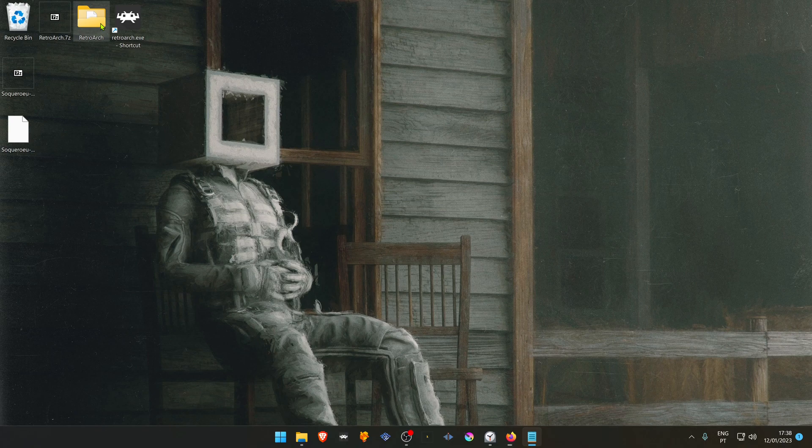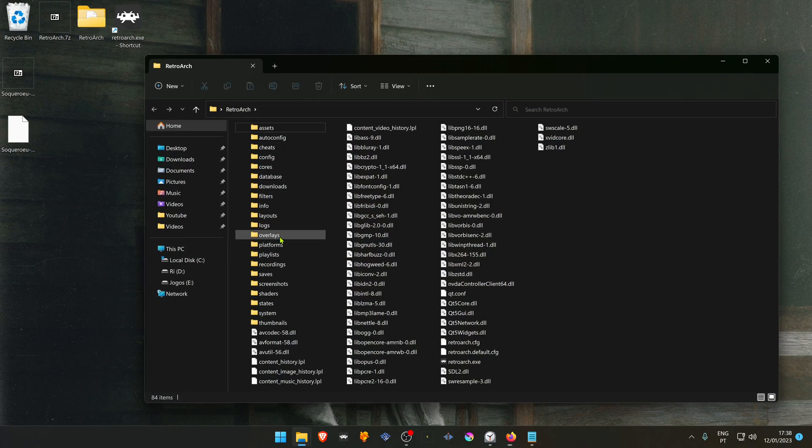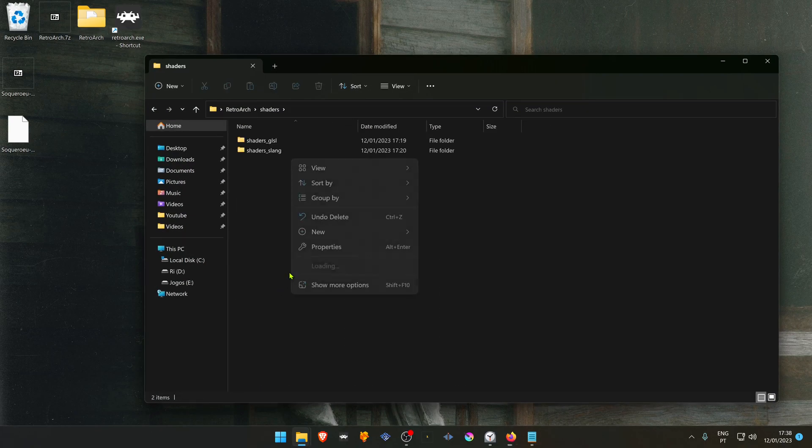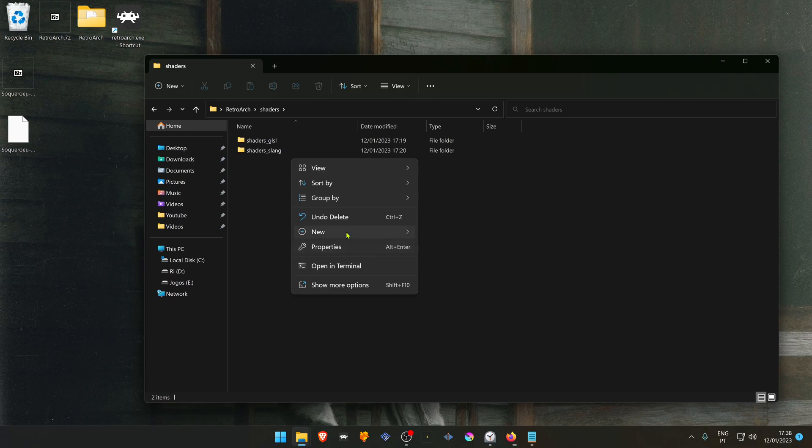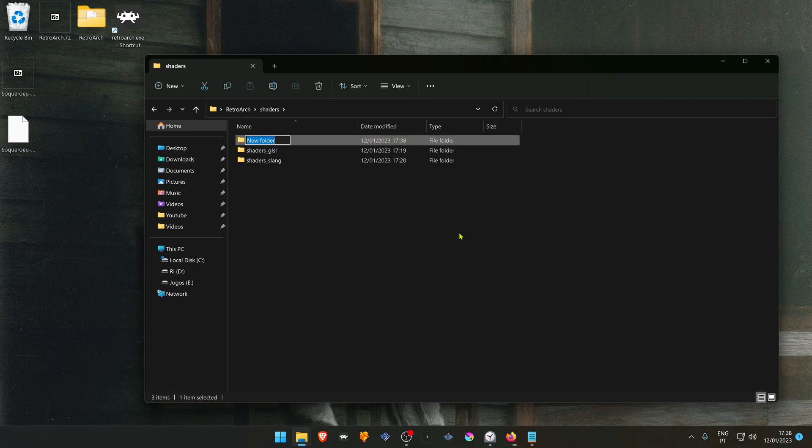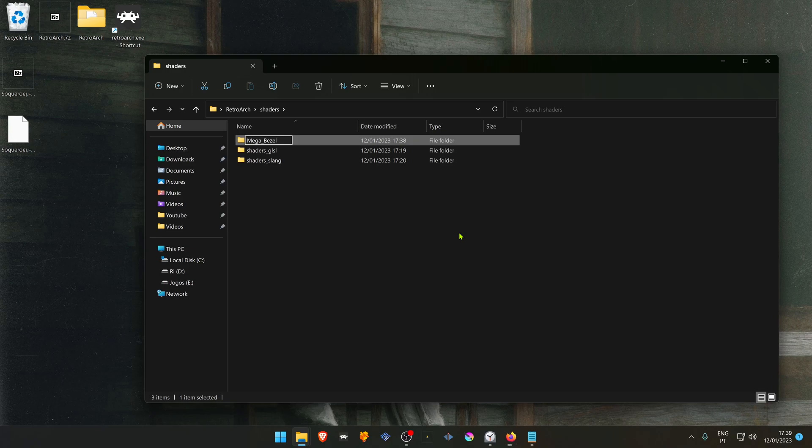In your RetroArch folder, inside the shaders folder, create a new folder called Mega underscore Bazel underscore Packs.